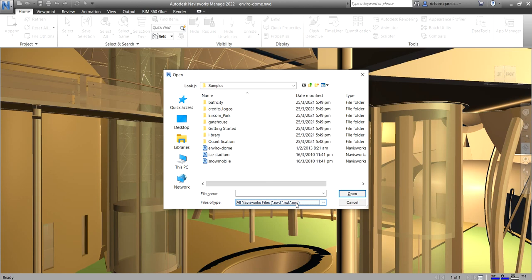Okay, so these are the three native file formats of Navisworks, the NWD file format, NWF, and then the NWC.